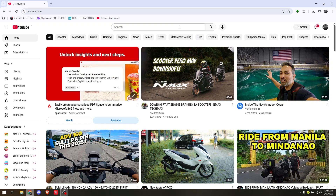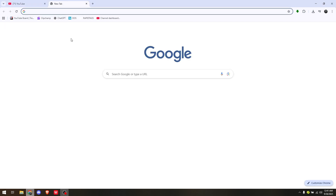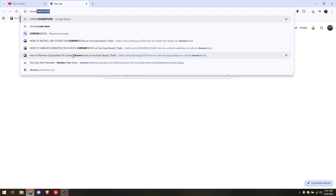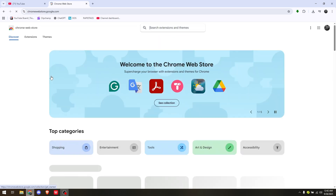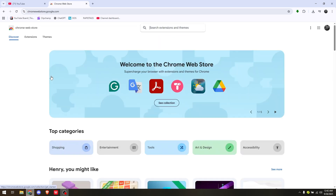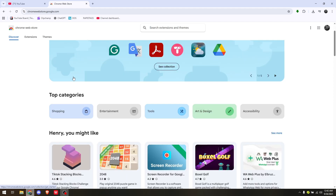How to turn off YouTube auto-translate for titles. In this video, we are going to be downloading a specific extension if you're currently using Google Chrome. Head to your Google Chrome browser and simply access the Chrome Web Store by typing 'Chrome Web Store' in the search box and clicking on the very first link.